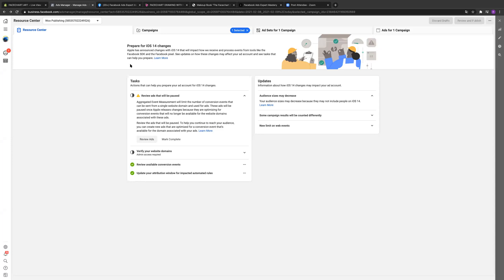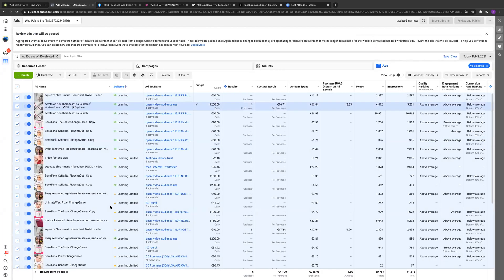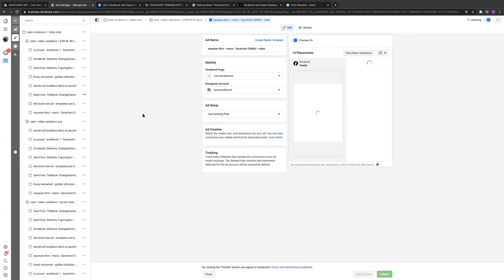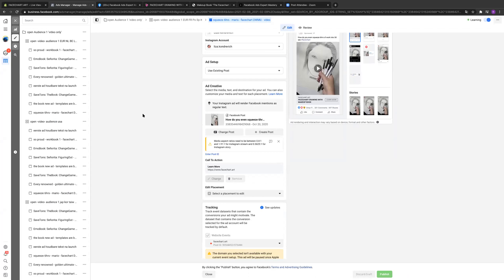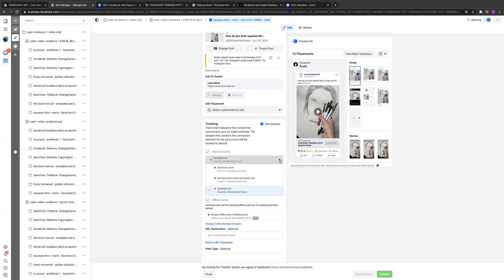I have a question about what you're seeing here. It's telling me that these ads are going to be paused, and if I click on them you see all these ads are going to be paused. But if we go here, it says the domain you selected isn't available for your current setup. So is it okay if I just switch this or not? If I just pick one of these?